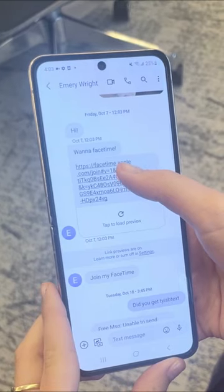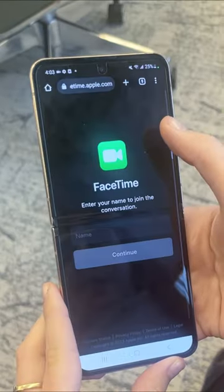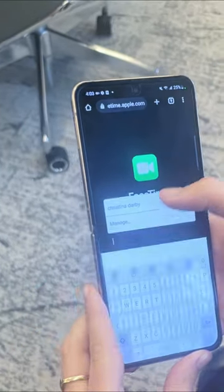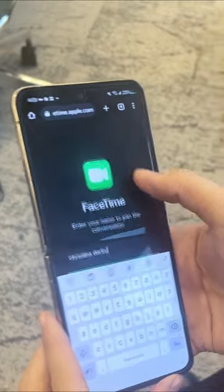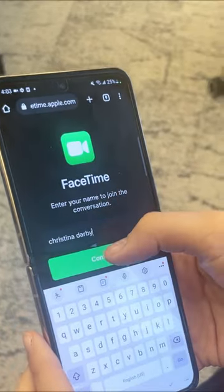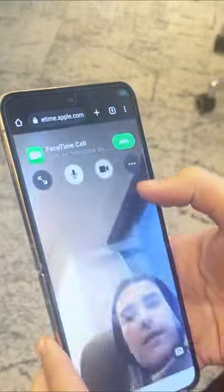Once the Android user gets the link, they'll be required to type their name in to continue and join the call by pressing the button in the upper right-hand corner.